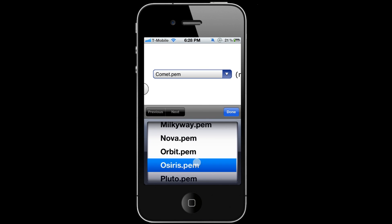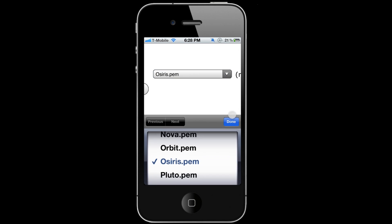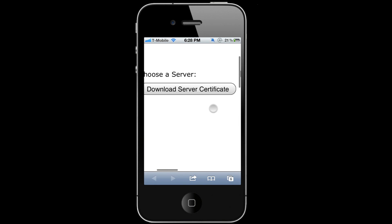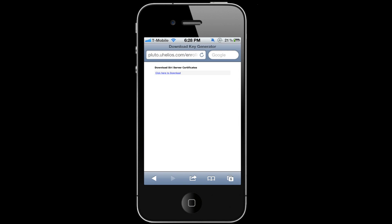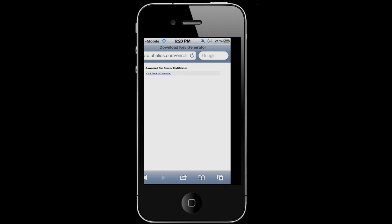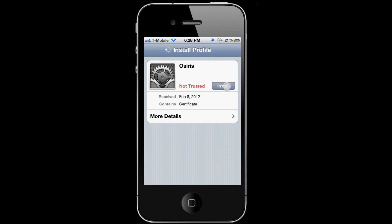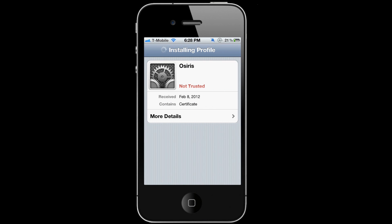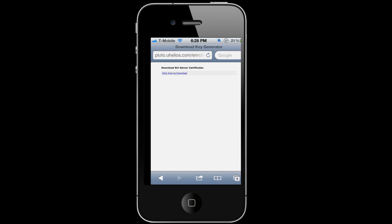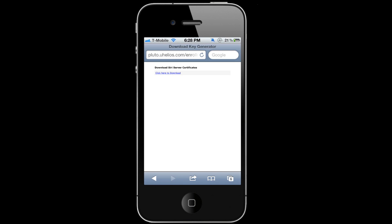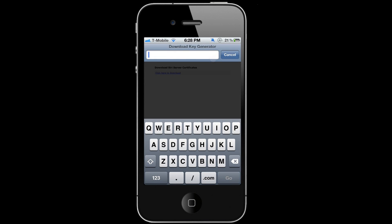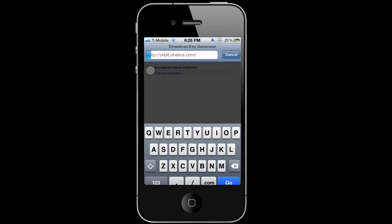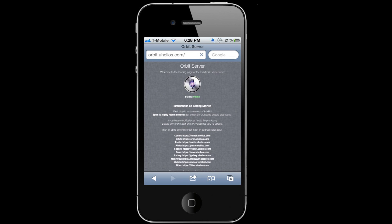I'm gonna go ahead and click Osiris. Download Server Certificate. You're gonna download it, install it, done. Now you're gonna go back to orbit.uhelios.com.